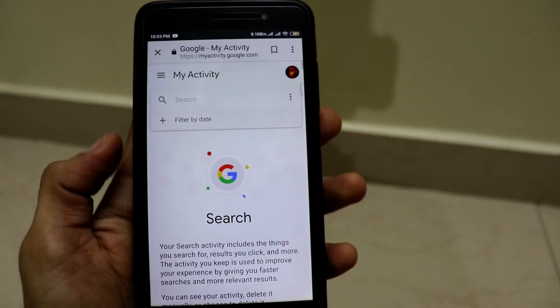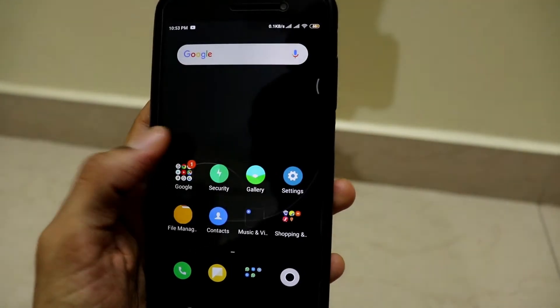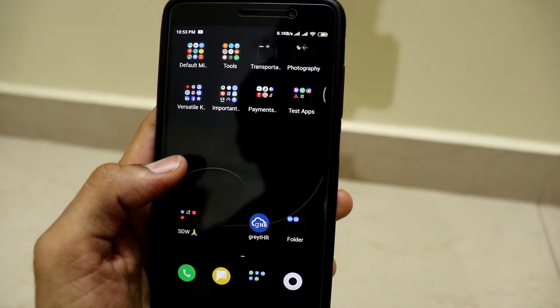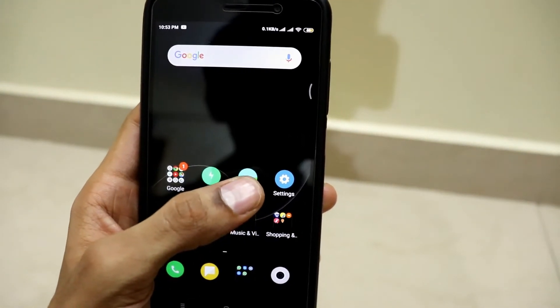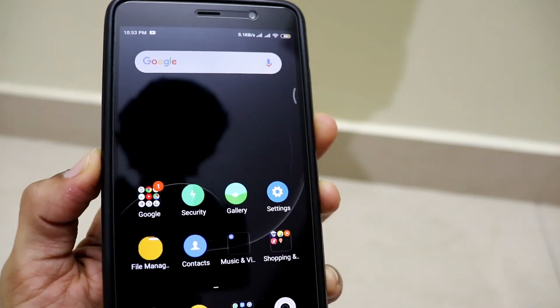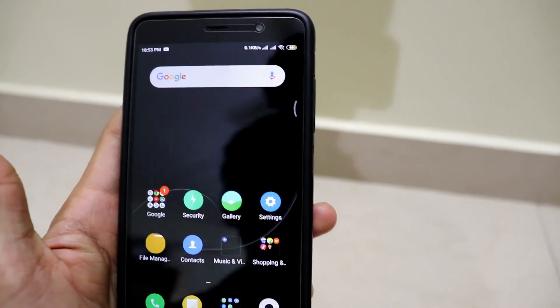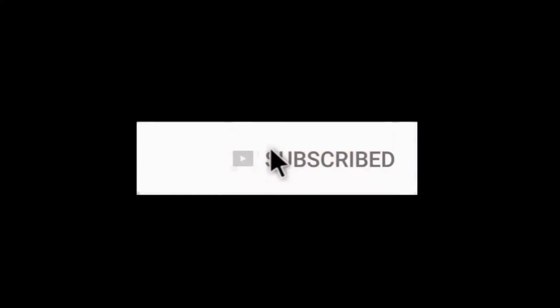So this was a very simple trick, guys. If you liked this video, please hit the like button and share it with your friends. If you have not subscribed to our channel yet, please hit the subscribe button as we are your source for all the latest updates, tips, tricks, and a lot of things related to technology. Thank you for watching, guys. I'll see you next time.